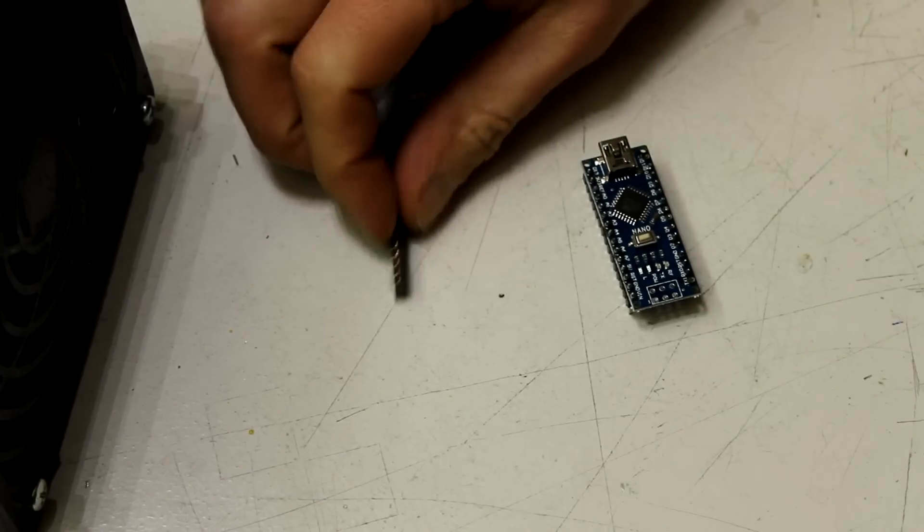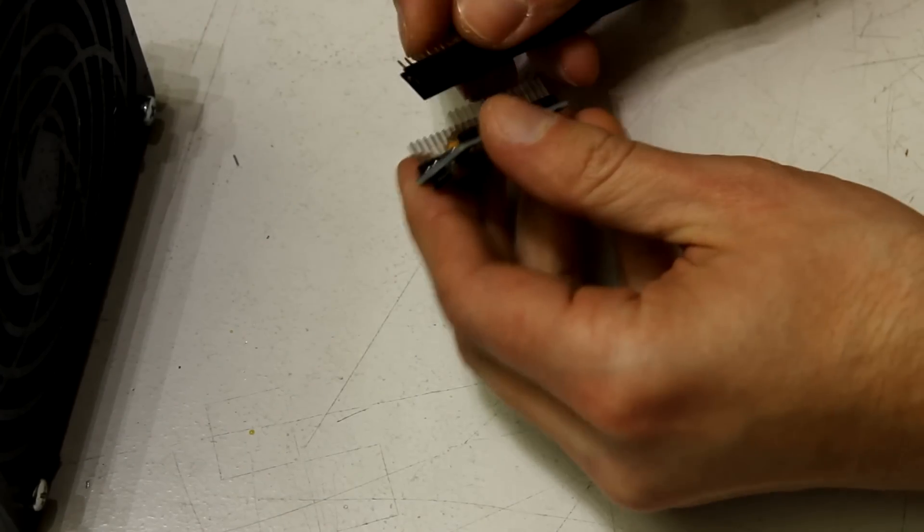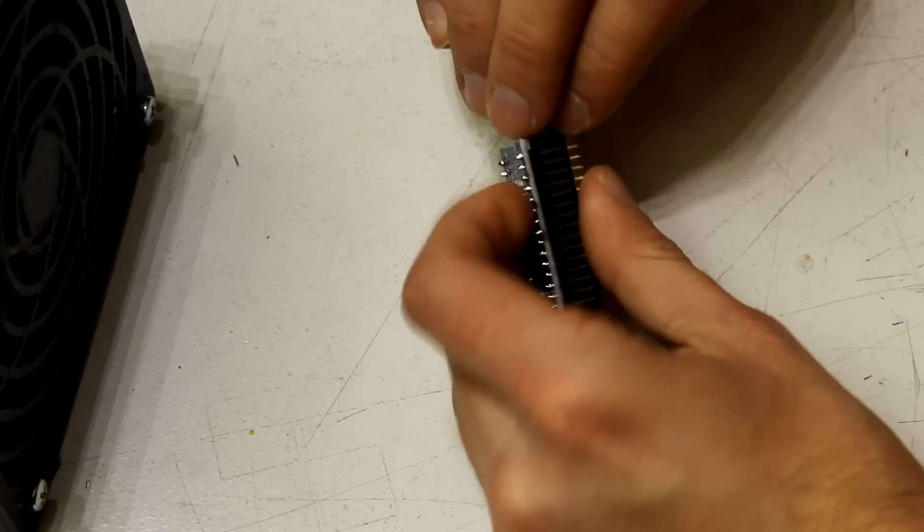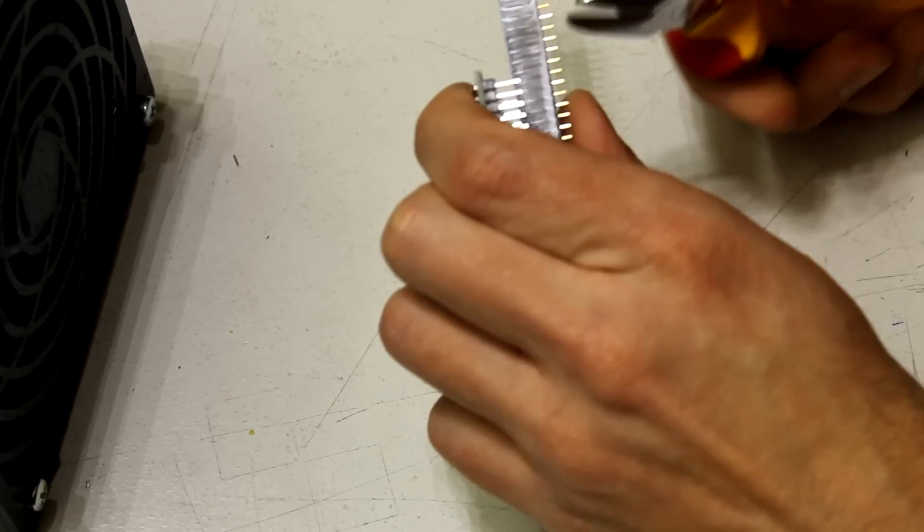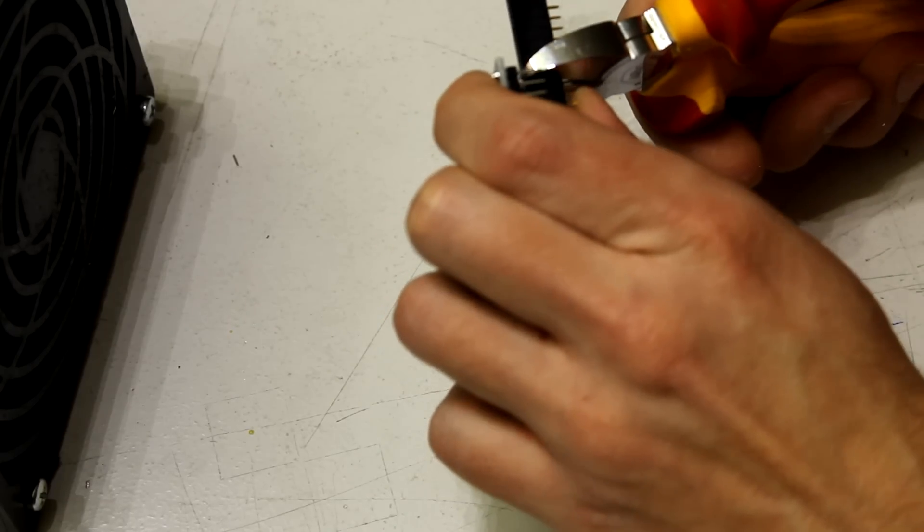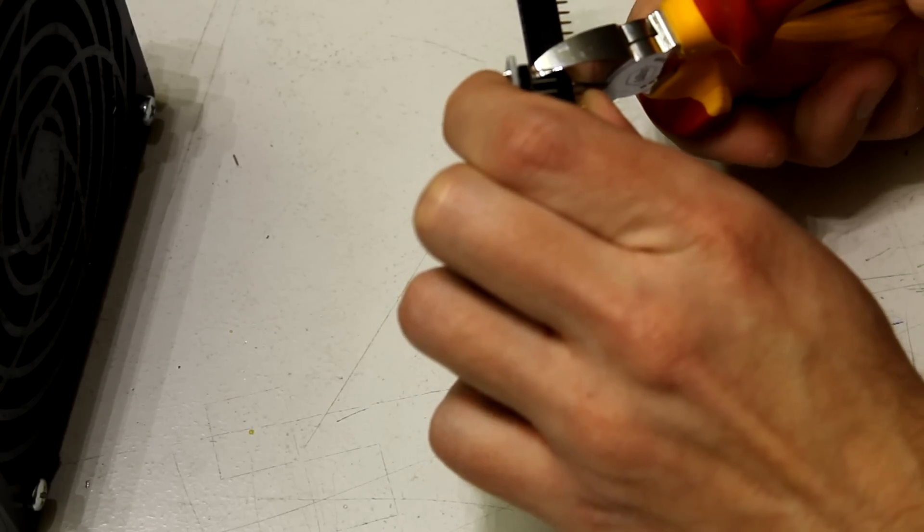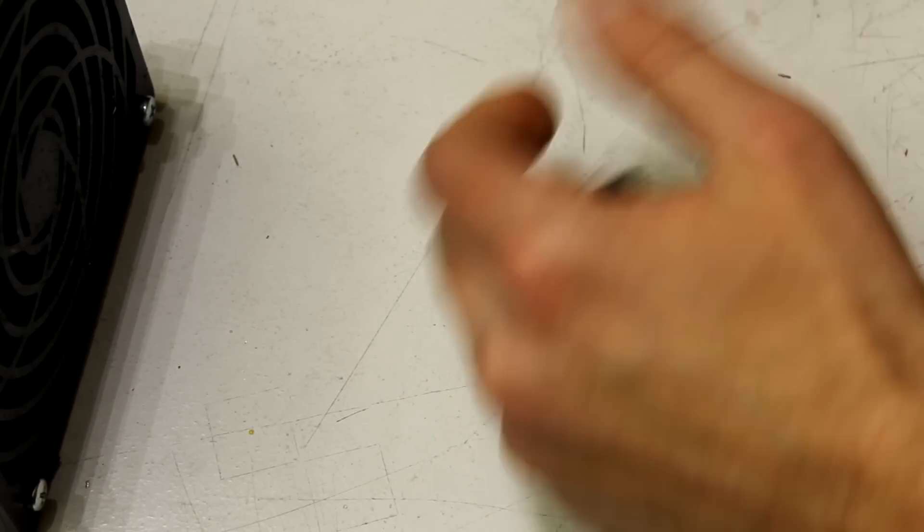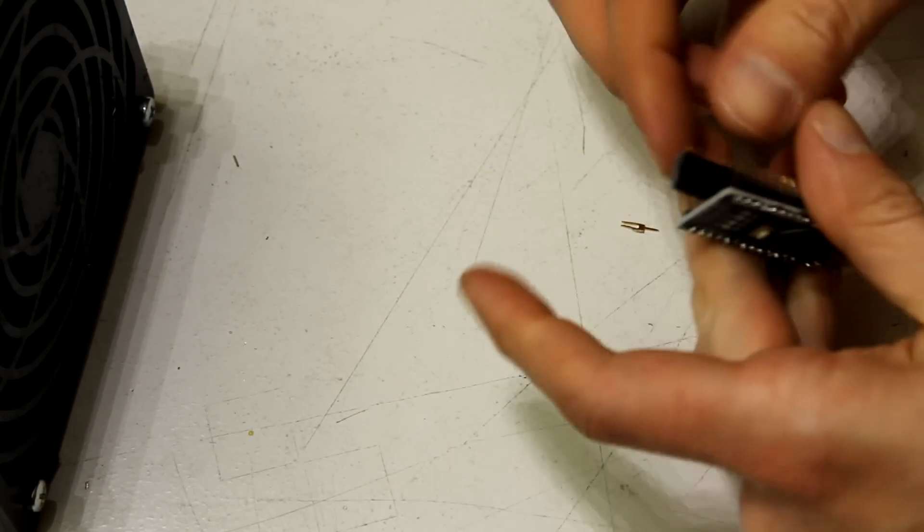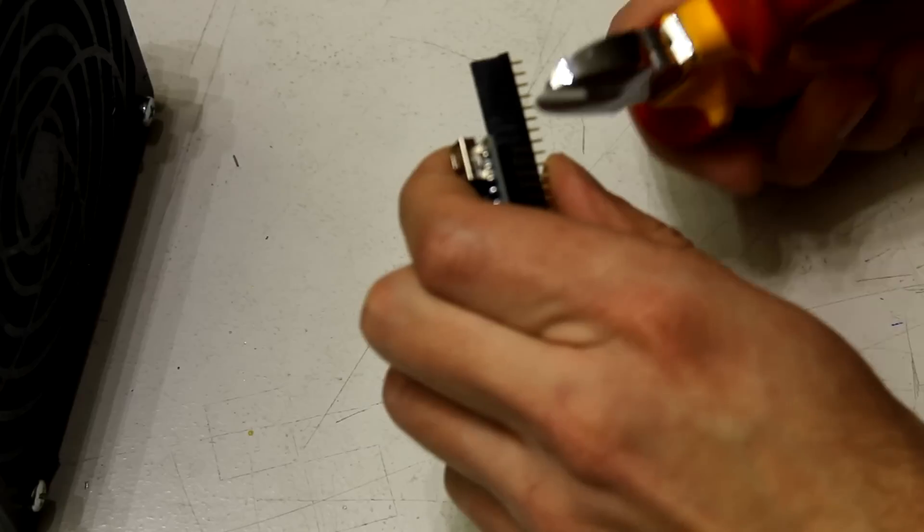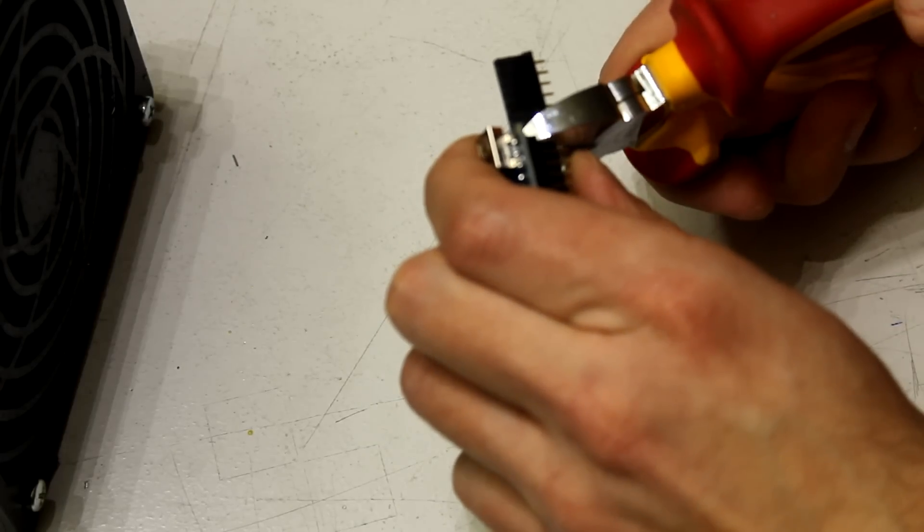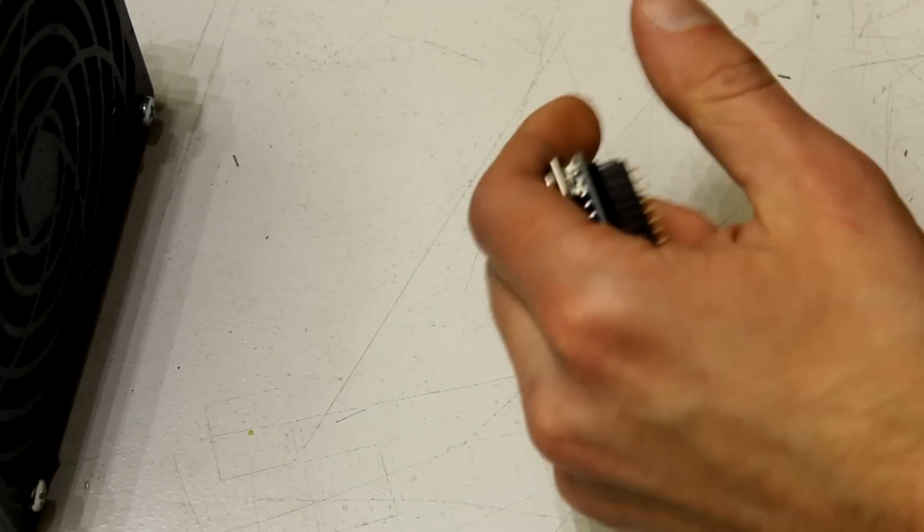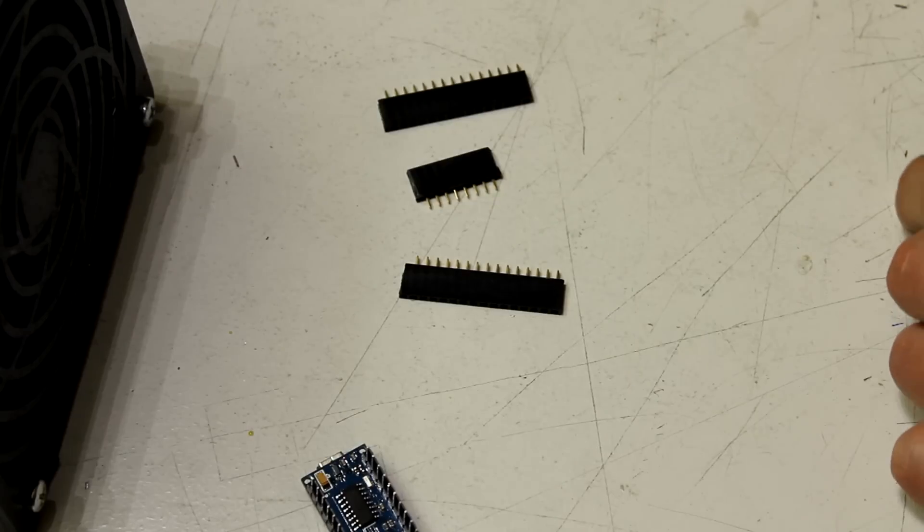Next we have to cut the female pin headers to mount the Arduino to the Arduino PCB. If you have a 40 pin header that's perfect, you can cut two 15 pins and one 8 pin and the 8 pin can be used later to mount the Arduino PCB to the MOSFET board.